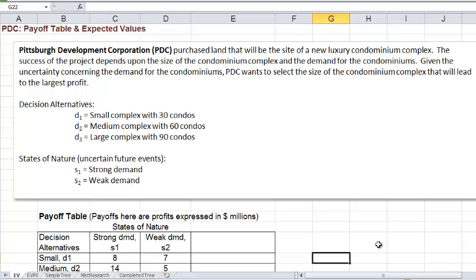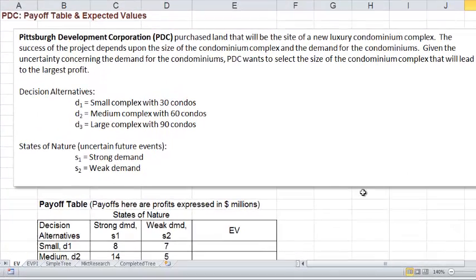We're going to look at the example in your textbook called Pittsburgh Development Corporation — we'll call it PDC for short. PDC purchased the land that would be the site of a new luxury condominium complex. The success of the project depends upon the size of the condominium complex and the demand for the condominiums. Given the uncertainty concerning the demand, PDC wants to select the size of the condominium complex that will lead to the largest profit.